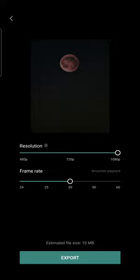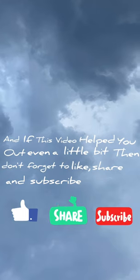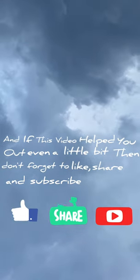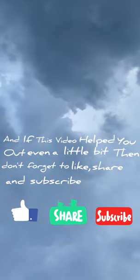If you have any questions, drop them in the comment section below. And if this video helped you out even a little bit, don't forget to like, share, and subscribe.